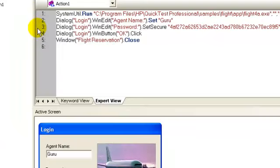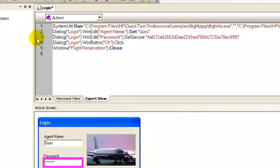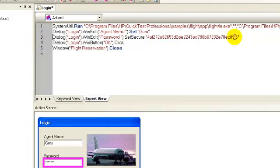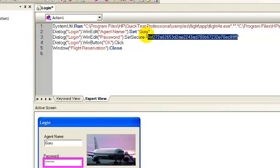Next step is setting the password as mercury. QTP automatically encrypts the password entered while recording to avoid security breaches. This value cannot be decrypted, i.e., there is no way to recover the original value using this value.